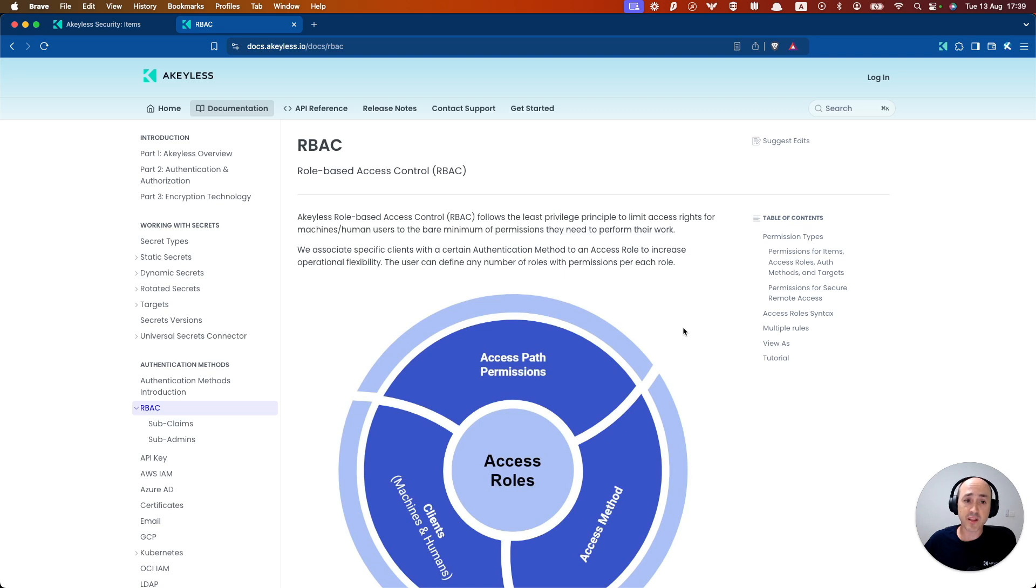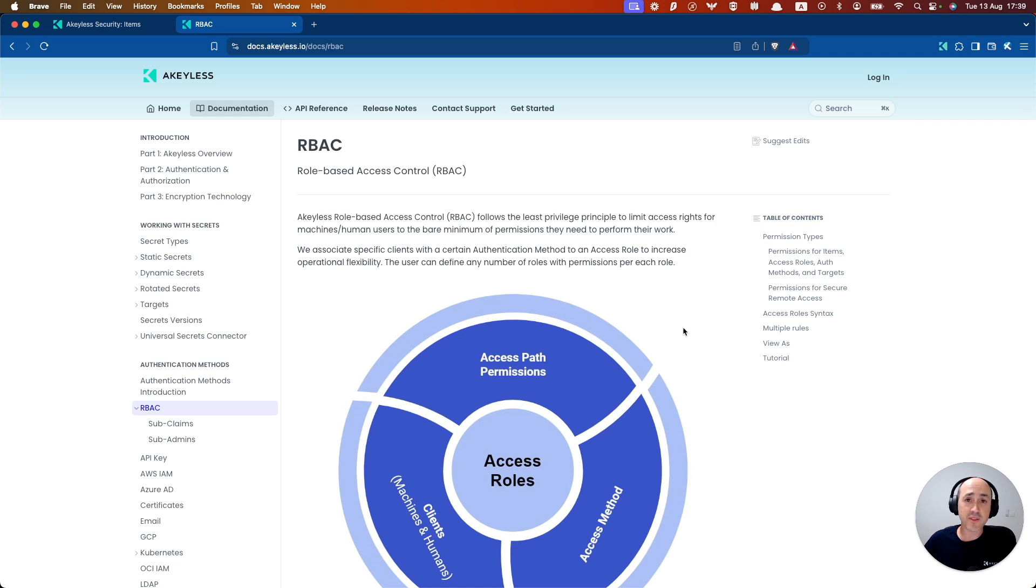Subclaims can be something like a group name, an email address, or some other identifier to limit access to a specific user or number of users for the given authentication method. This adds an extra layer of granularity for true least-privileged access with Achilles.